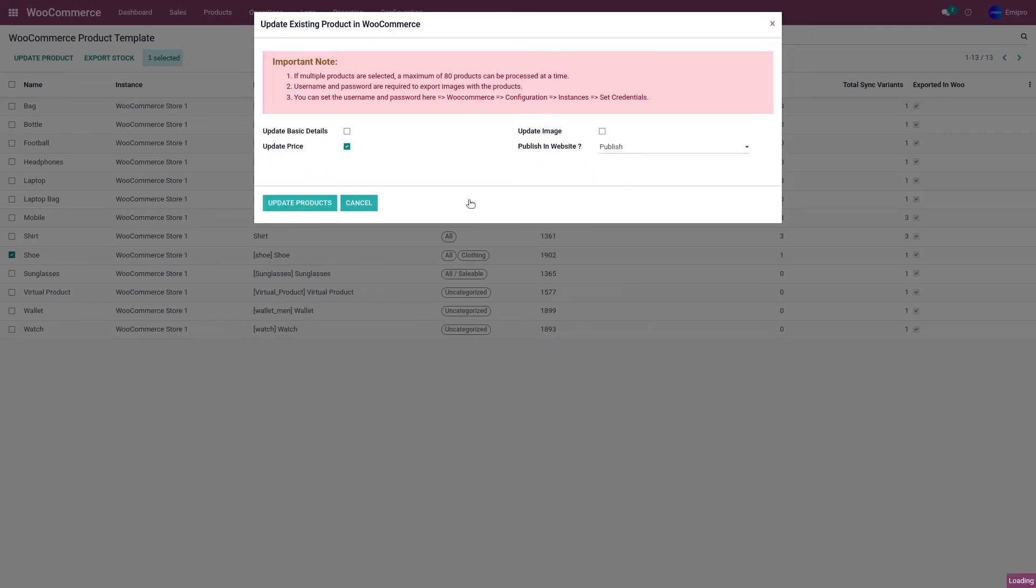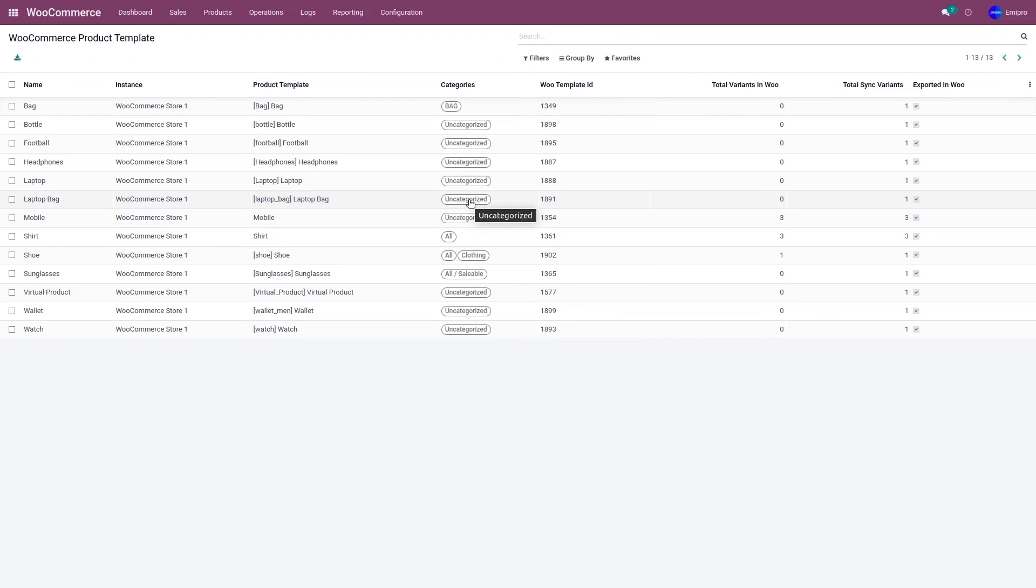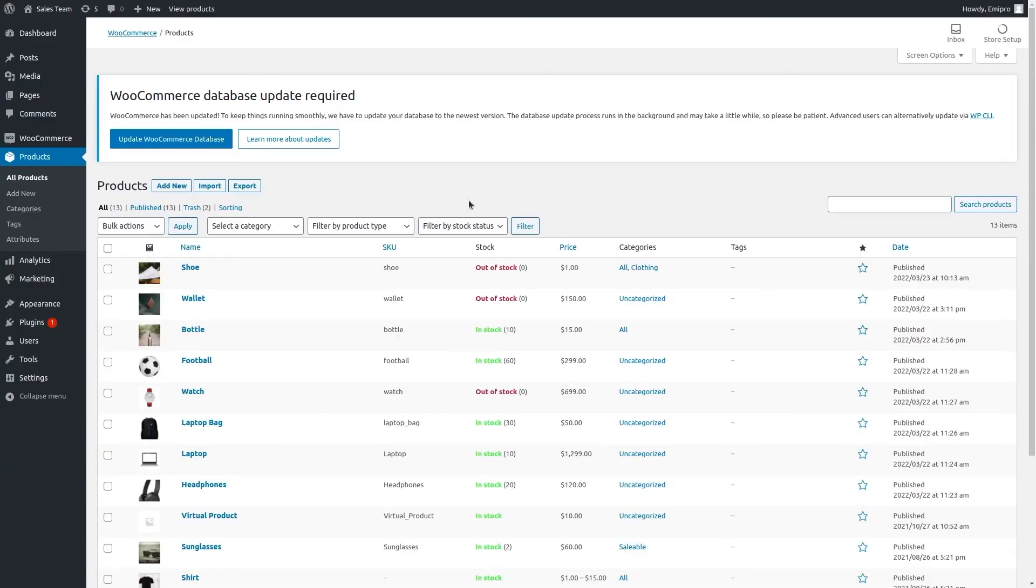This is going to update the price for the product shoe from my Odoo to WooCommerce. So let's go to the WooCommerce store. Let's refresh the page.